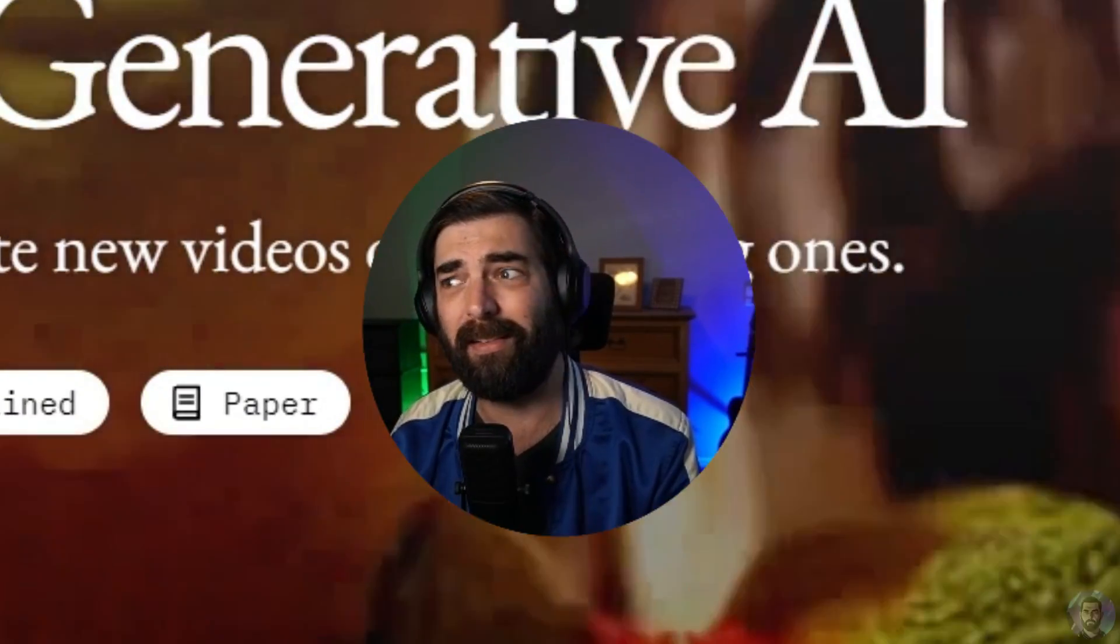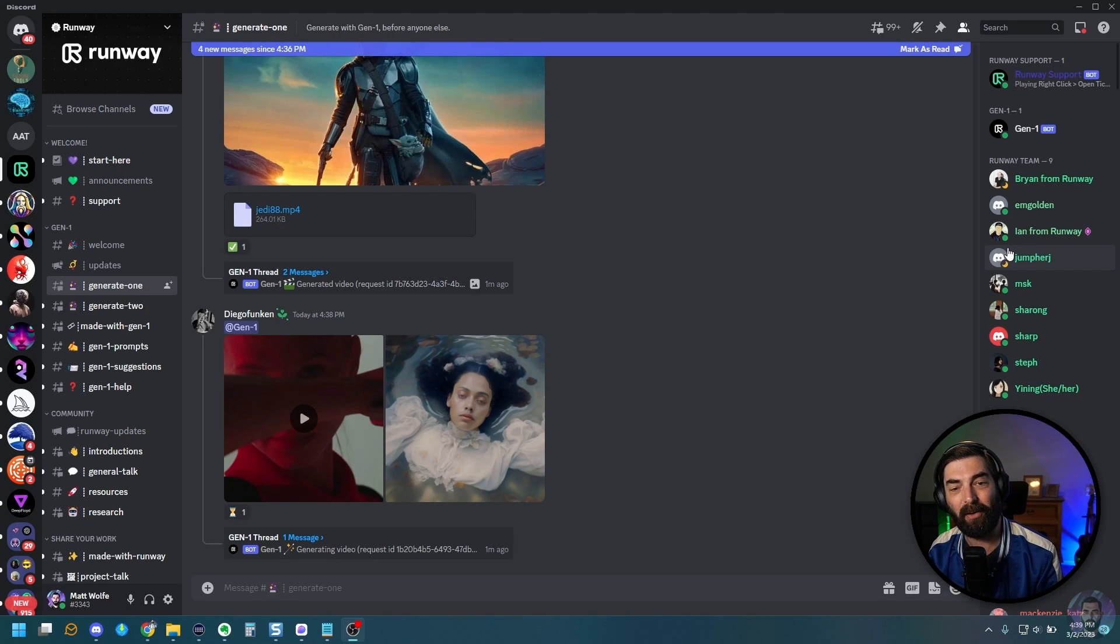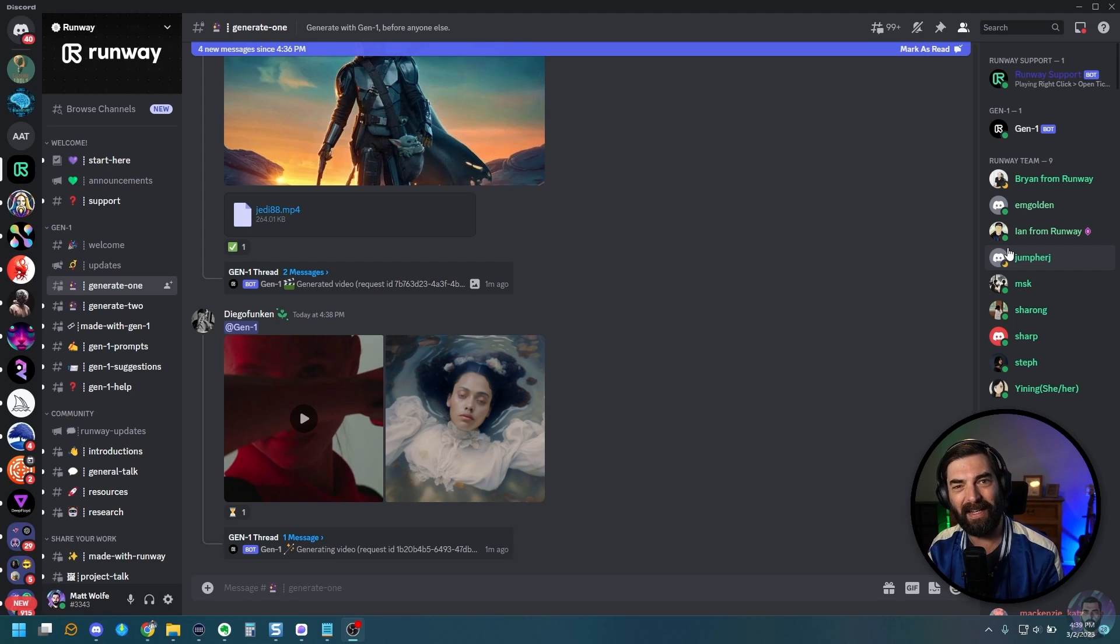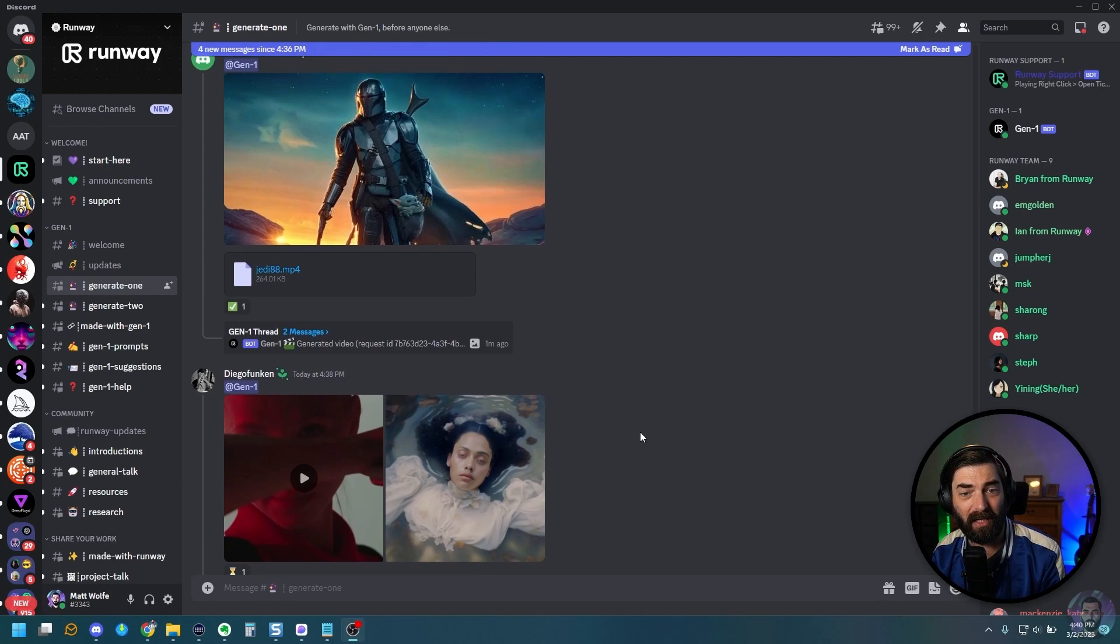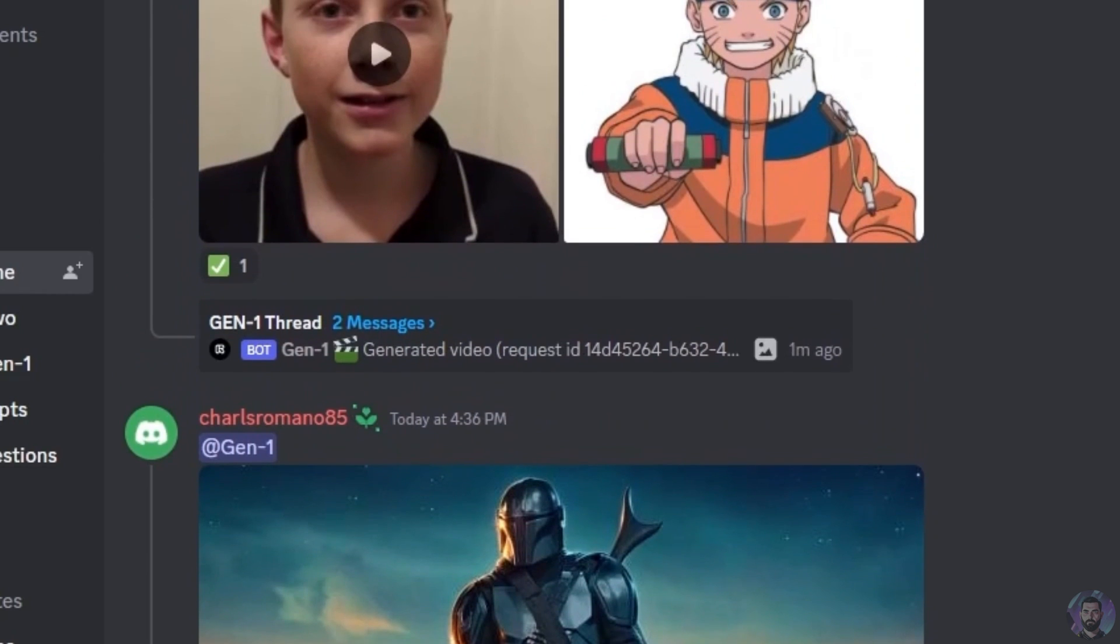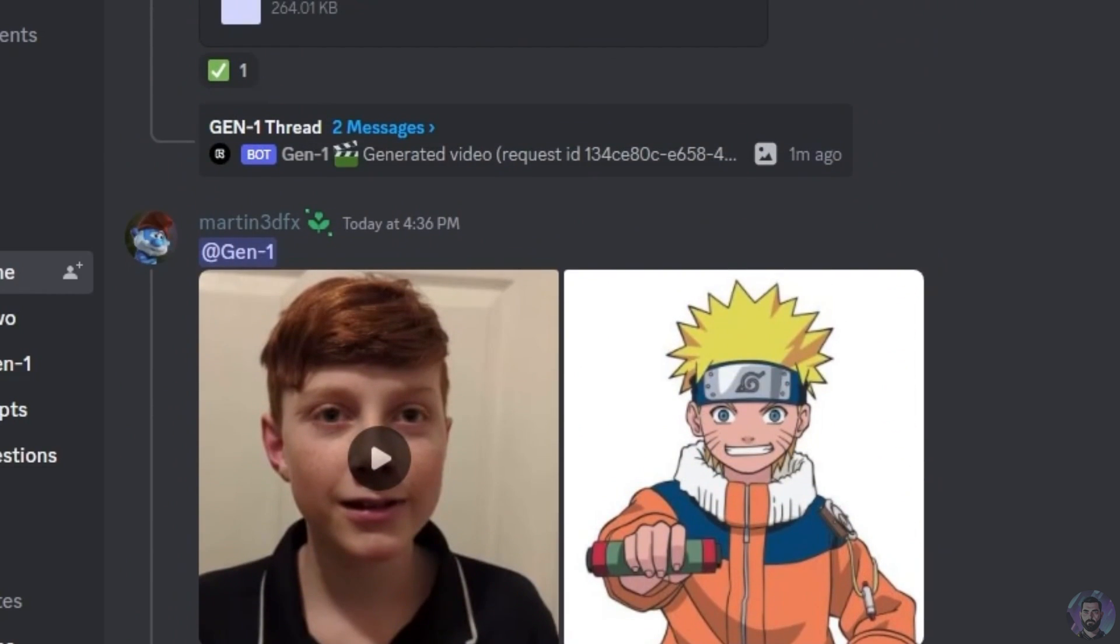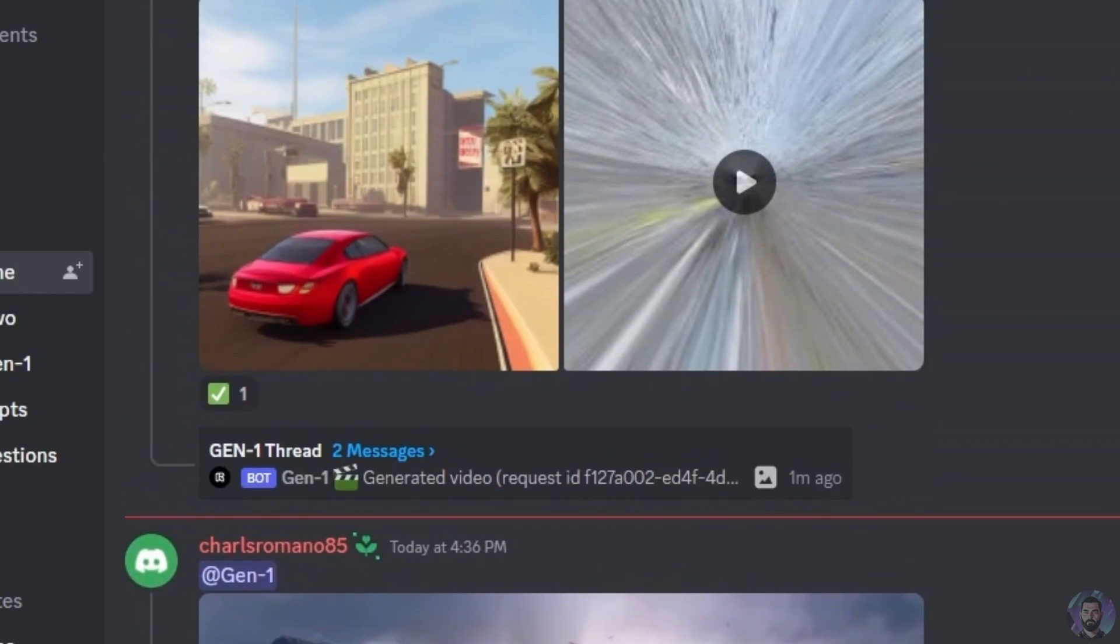And the reason you've got to join the Discord is similar to MidJourney, this whole thing runs inside of Discord. So all of the generations that you create, you do it inside of Discord. And also, similar to MidJourney, you can look back and see some of the other generations that people have made and get ideas of what they're doing.